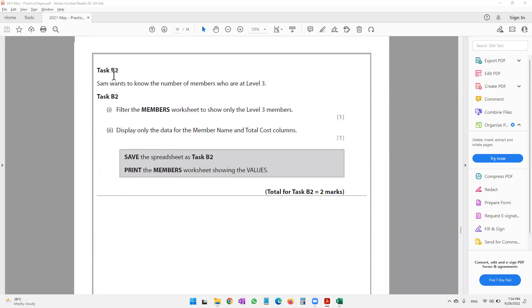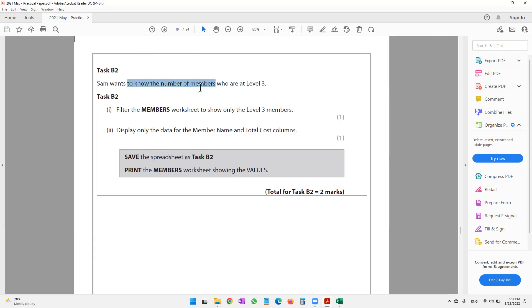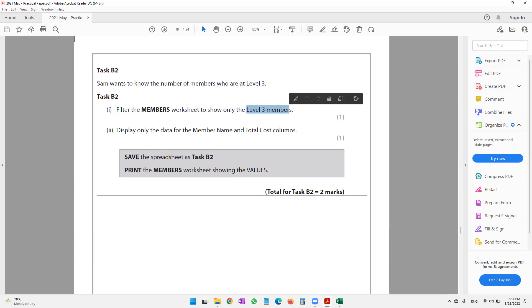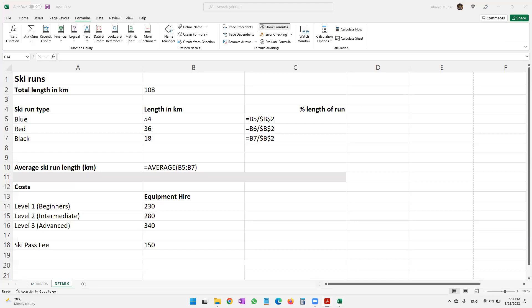In task B2, Sam wants to know the number of members who are at level three. We need to filter the members worksheet to show only the level three members, so let's come to the members worksheet.